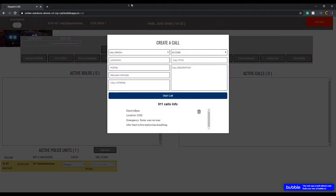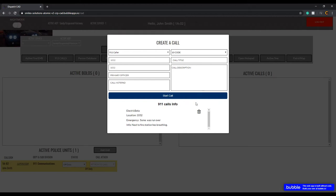When a 9-1-1 call comes in, you click Answer. The call originated from 9-1-1; the location is at postal 10-32. You put in the postal, assign a primary officer, and enter the 10 code. For example, if it's a fire at the gas station or someone was run over, you'd find the appropriate code — let's say it's a vehicle accident. You copy the description and paste it into the call description field.